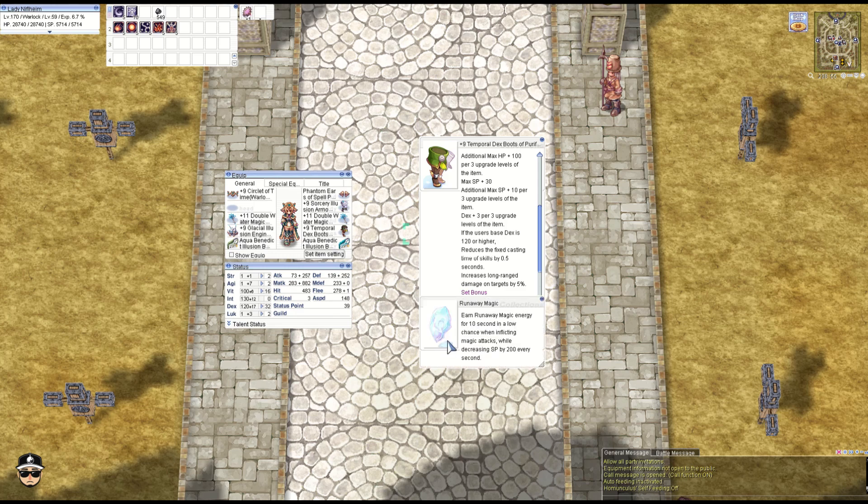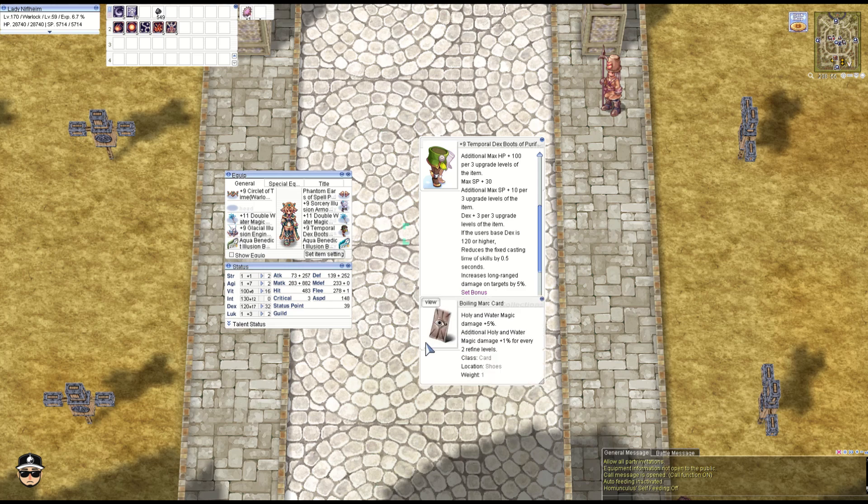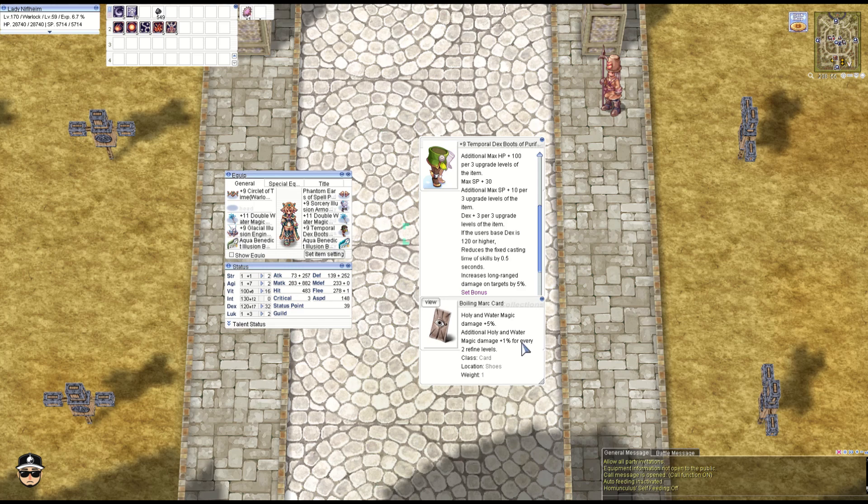We also have the Runaway Magic for that Int pump when it activates—not that it always activates, to be fair. And obviously the boots have the Boiling Mark card here: 5% holy and water property magic damage, additional 1% every two refines. So additional 9% in total since it's only at plus 9. Plus 10 would be 10%.